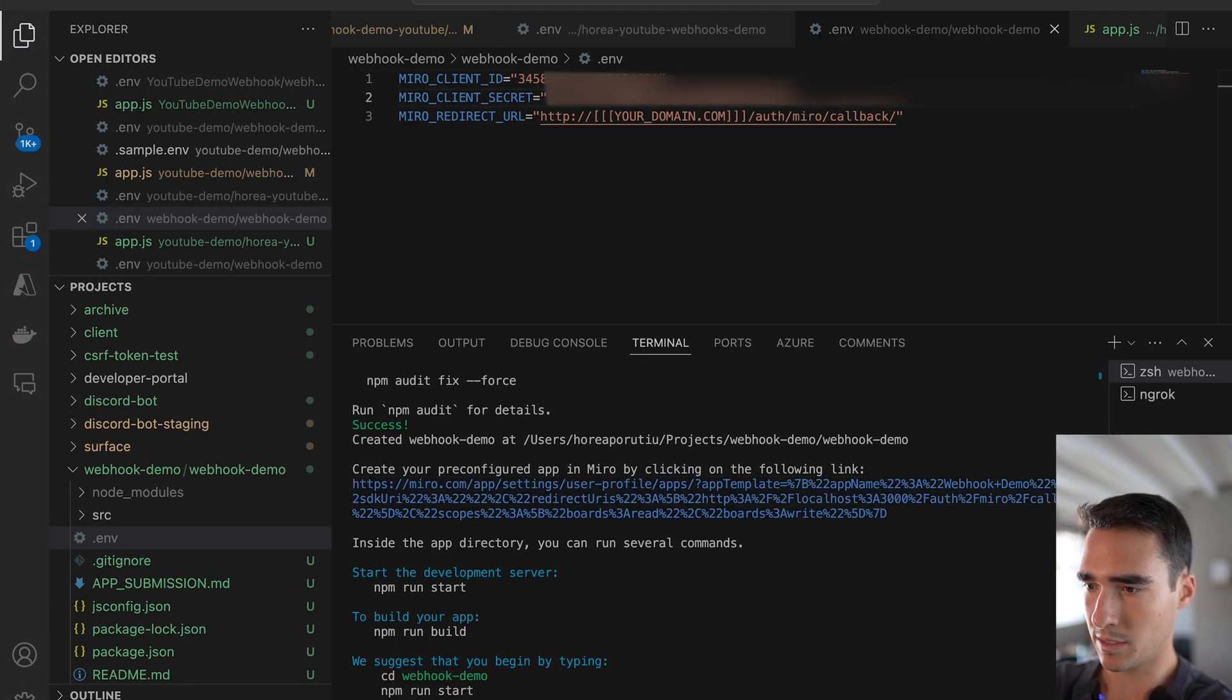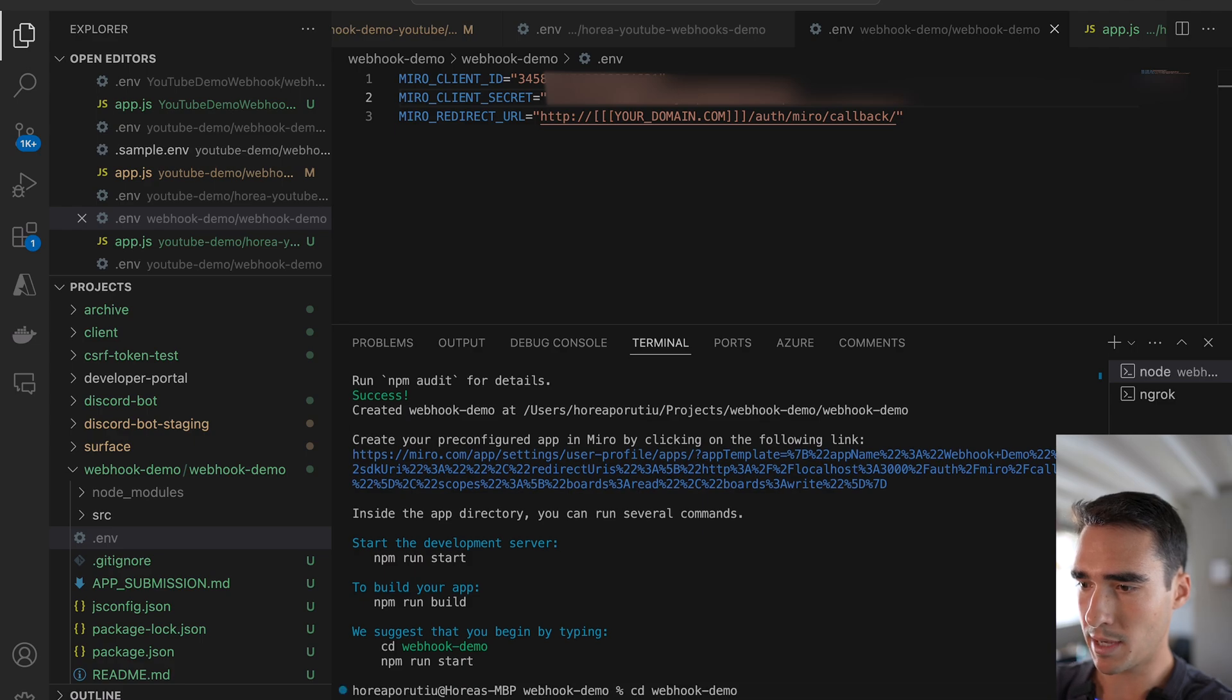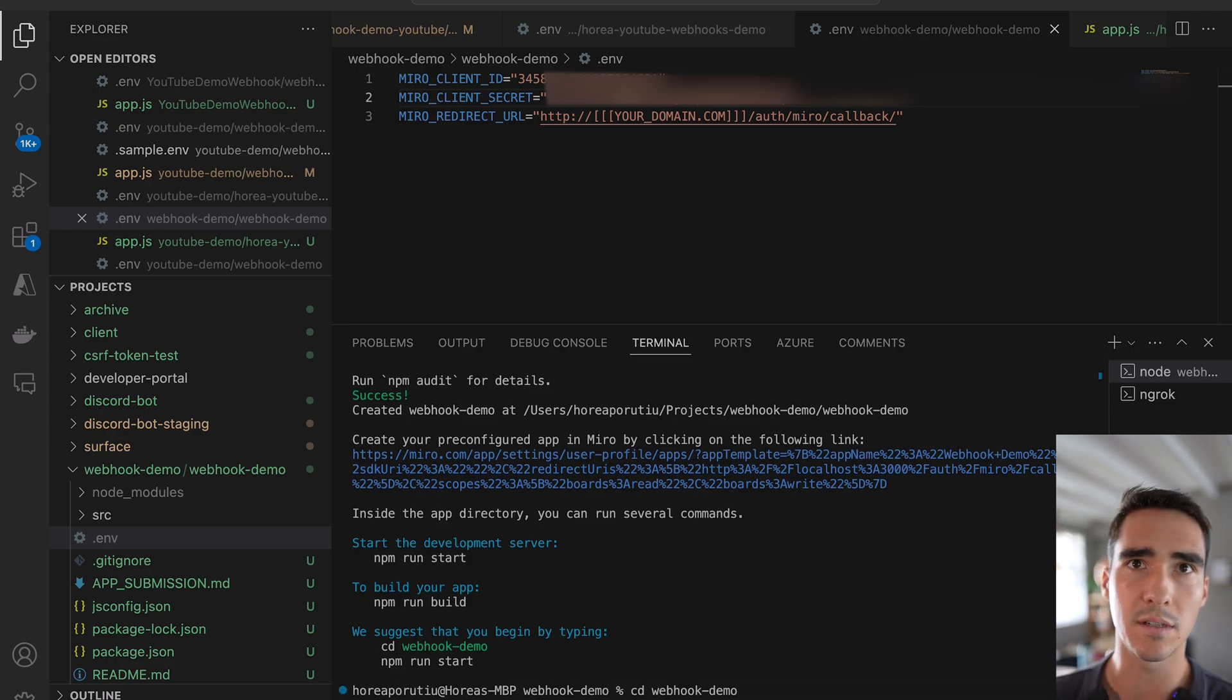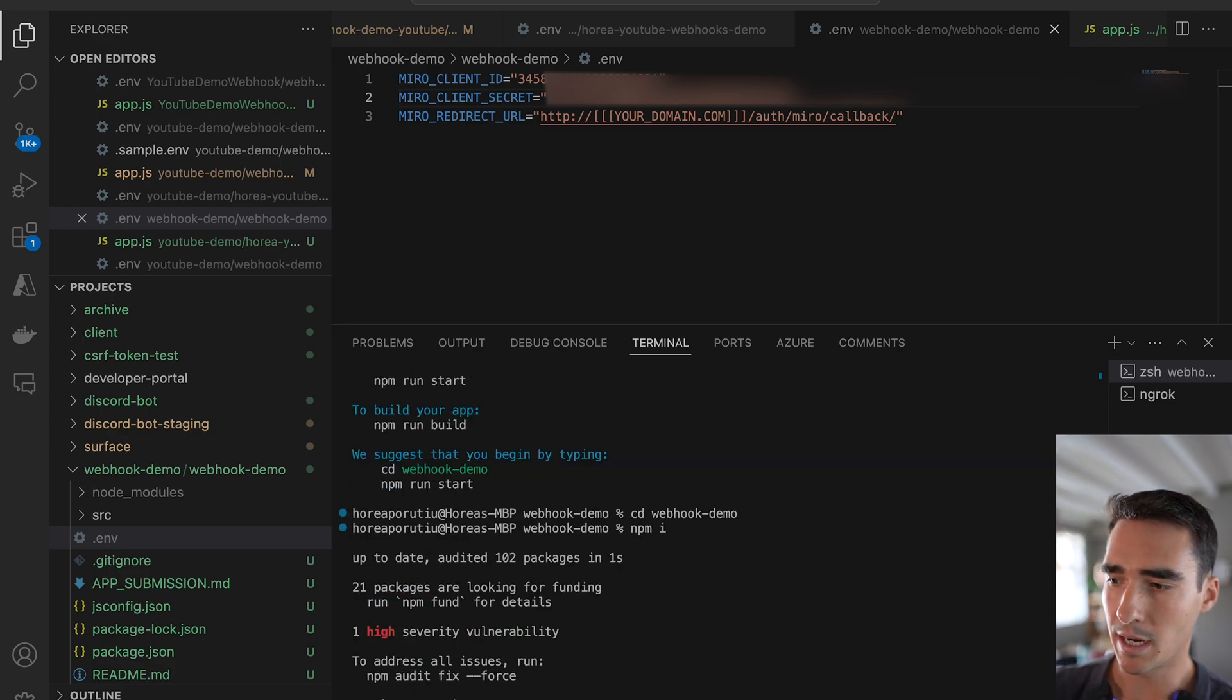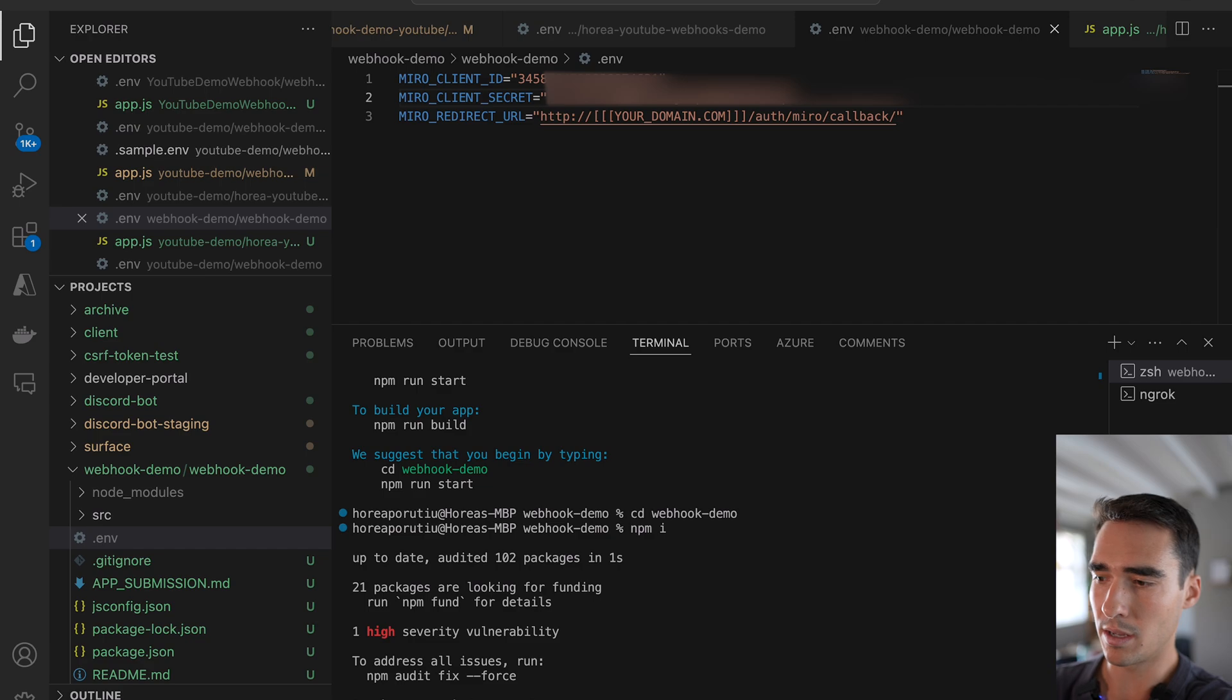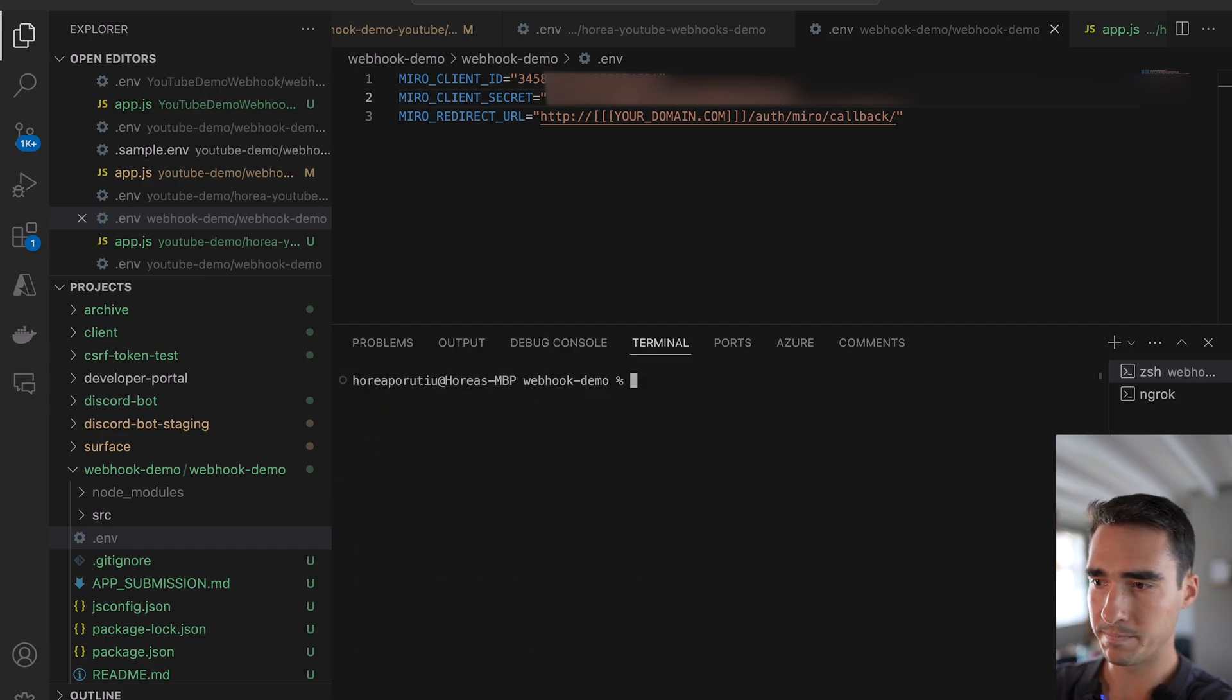So basically, we can go into webhook demo, npm i. So that's just installing the dependencies. And then I can run npm run start. I won't do that now.